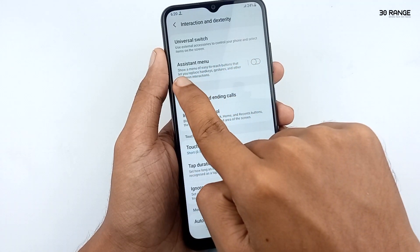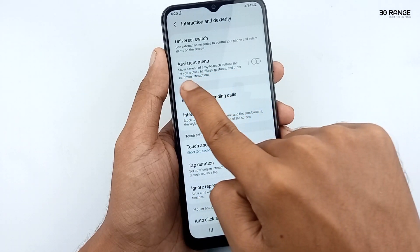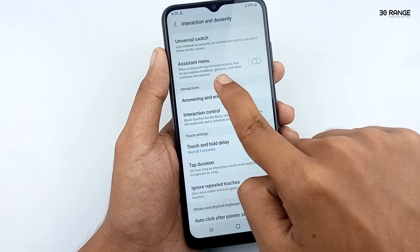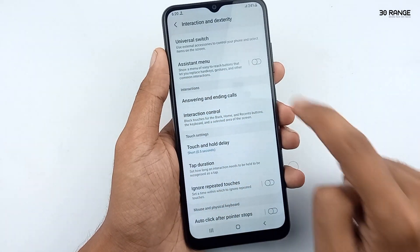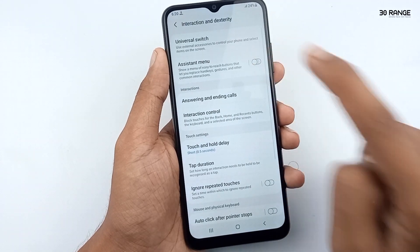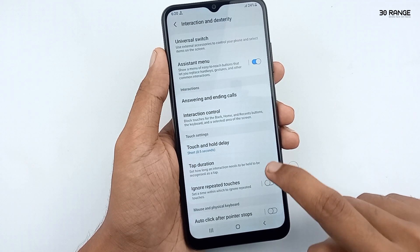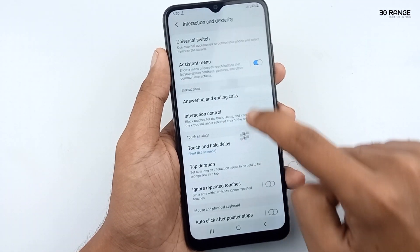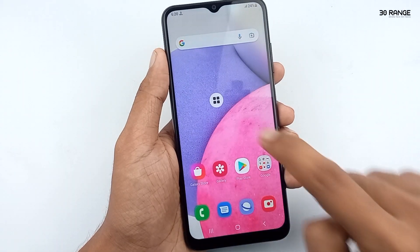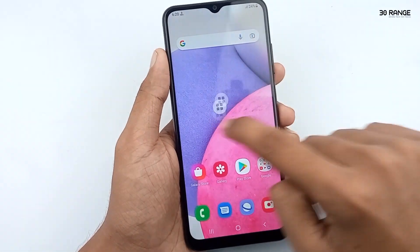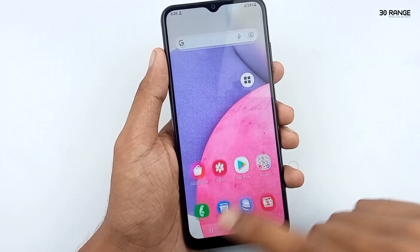You can enable this option — it shows a menu of easy-to-reach buttons that let you replace hard keys, gestures, and other common interactions. After you turn on this assistant menu, you can view the icon and move it to any area on your screen.